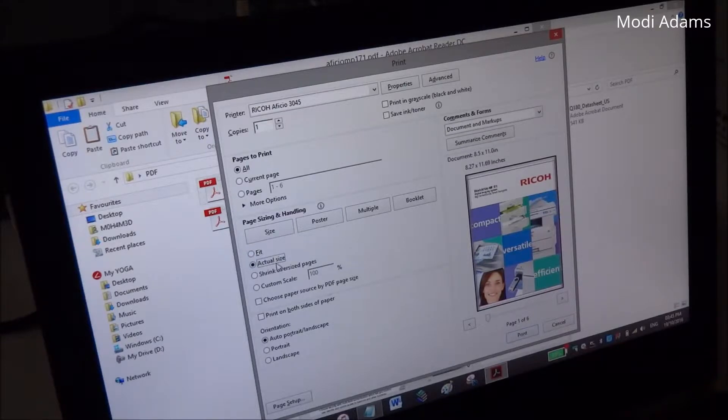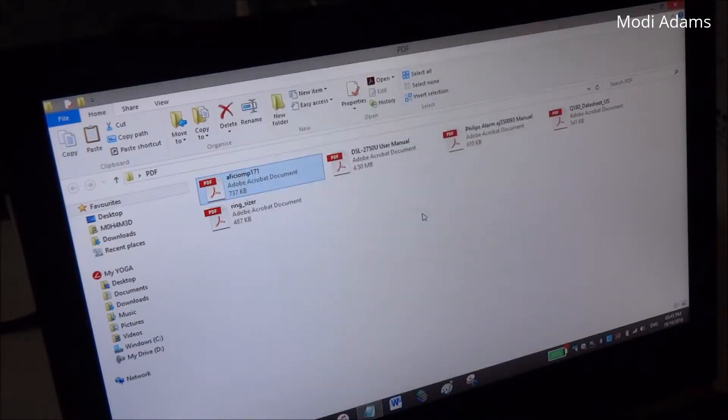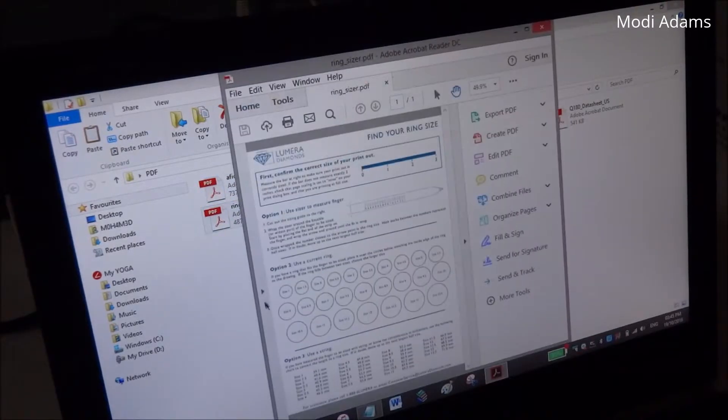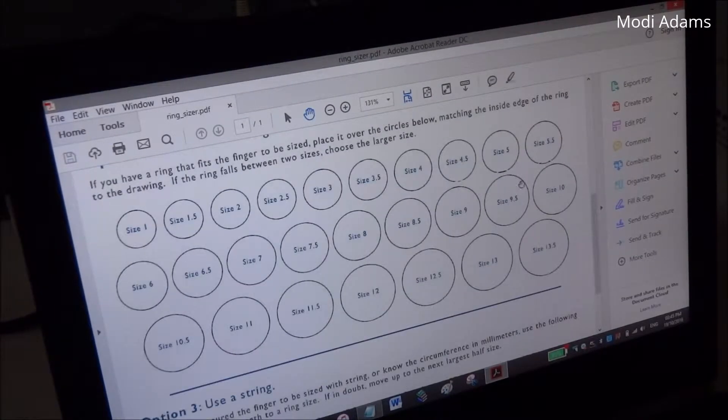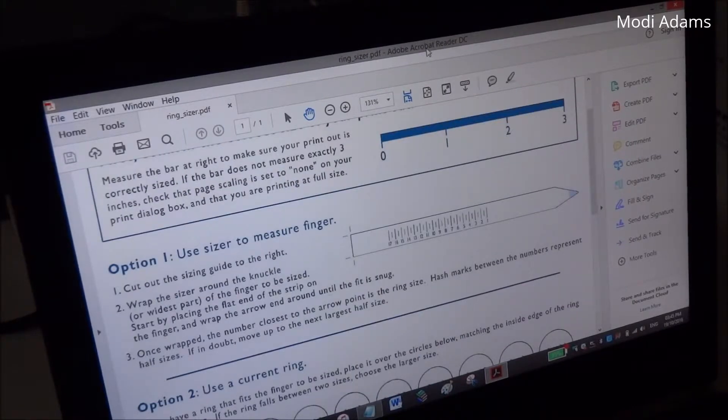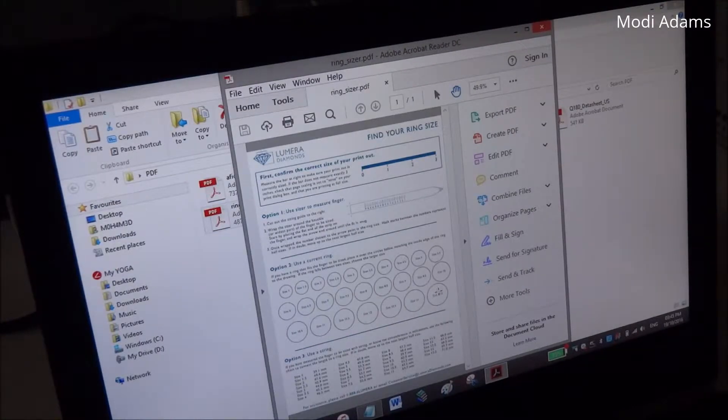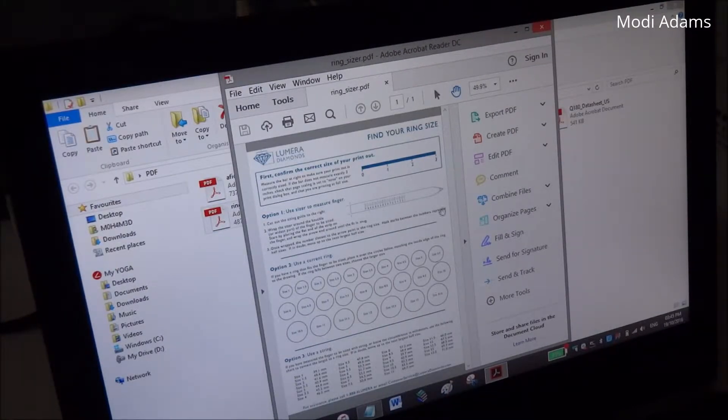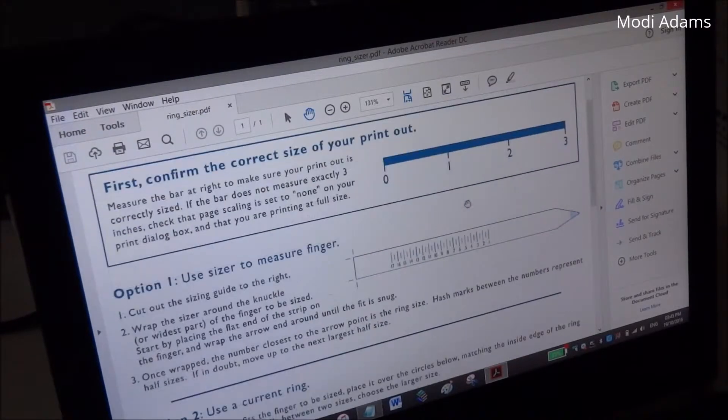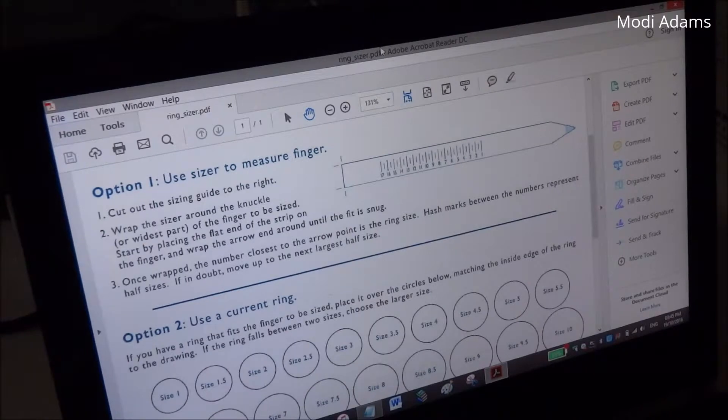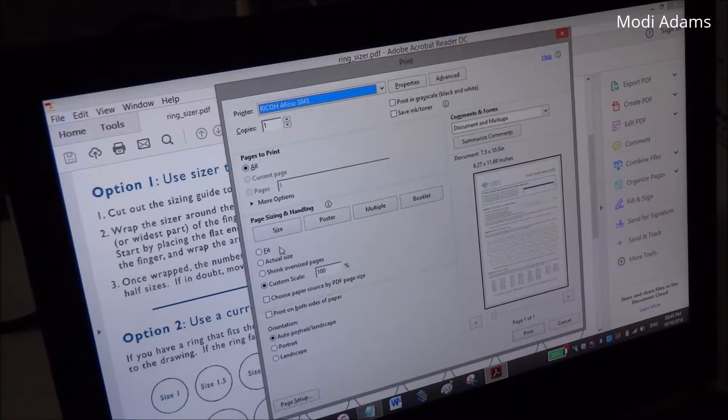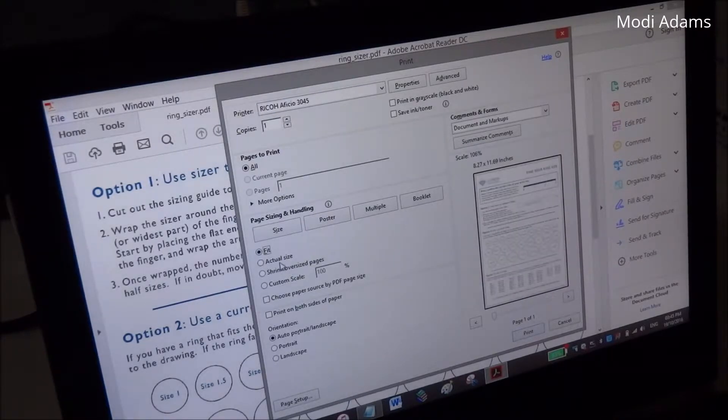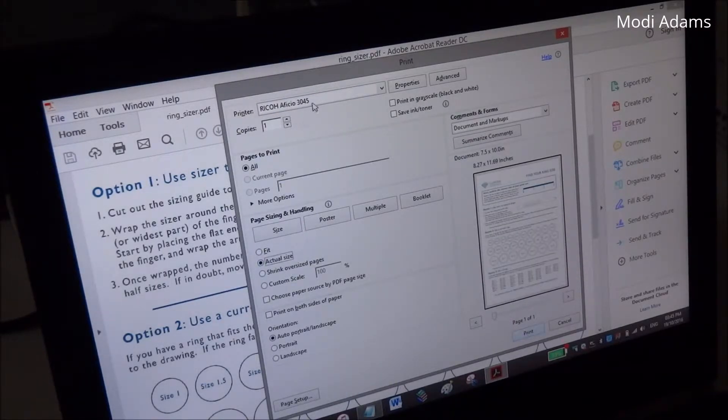You may want to choose between actual size in case you're printing something like a diagram or things like this. This paper is for finger or ring sizing, so you may want to print this with the actual scale because you will determine the size of the ring relying on this paper. So you want to print it with actual size - you don't choose any other thing like custom scale or fit, you just choose the actual size and print it.